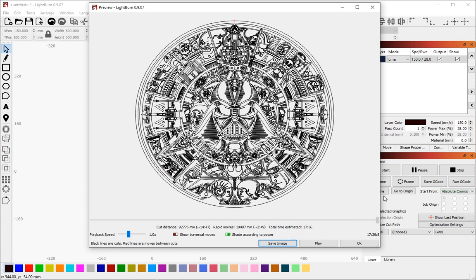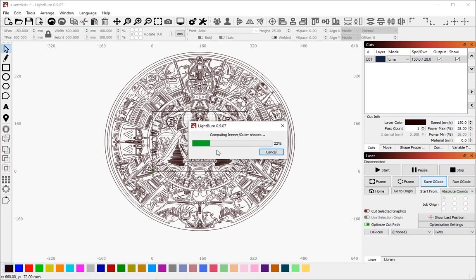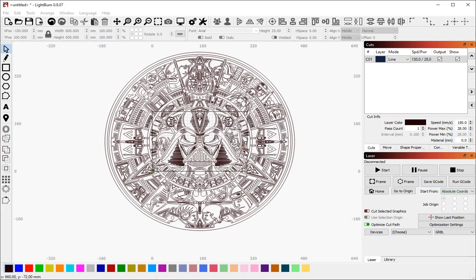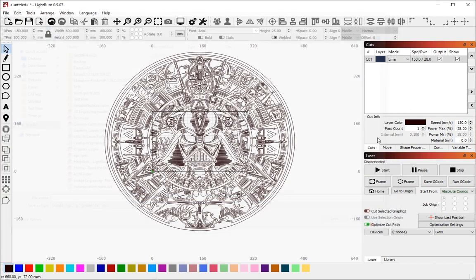This is a fairly complicated file, but it's not outlandish in terms of what people do with Lightburn. If I say, save this G-code, it is regenerating the path plan. It's going to tell me that it might be out of bounds. I say yes. It's now giving me the option to save. The G-code is generated and buffered in memory. All it's doing now is going to put it to a file.